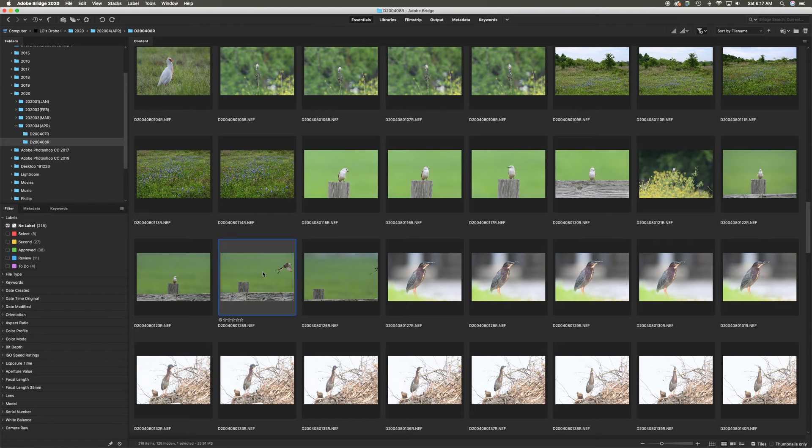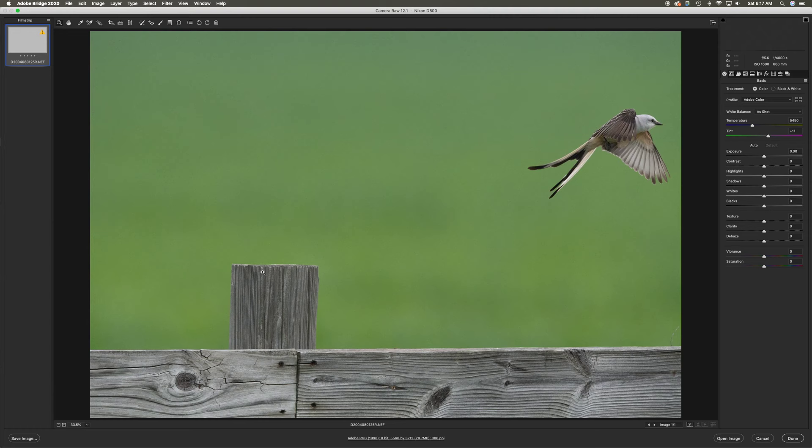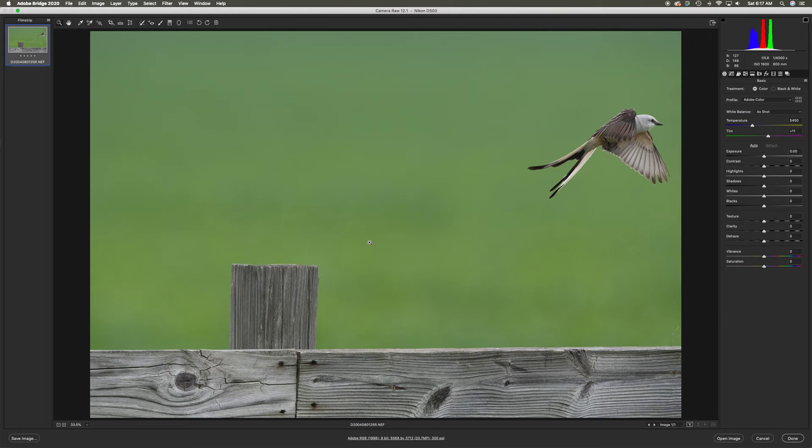Here I am in Adobe Bridge. I have the image selected and I'm on a Mac, so I'm going to hit Command R to open it in Adobe Camera Raw. For those on PC, you would hit Control R, I believe. There's our bird—beautiful little bird, but not in the right place.